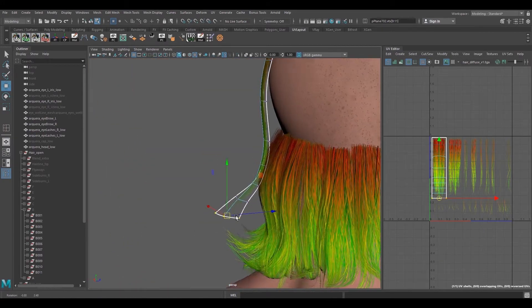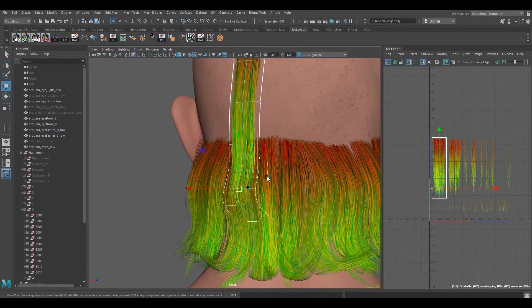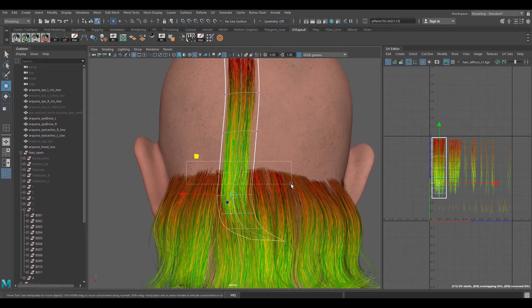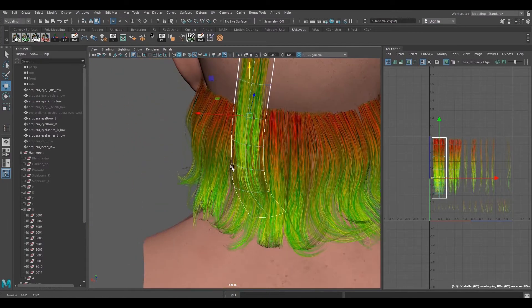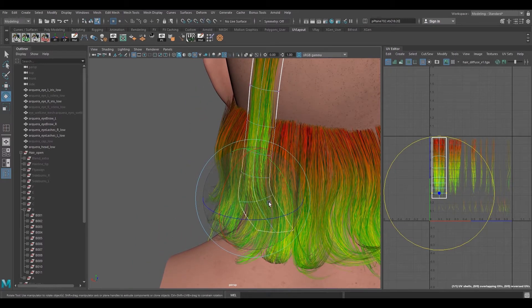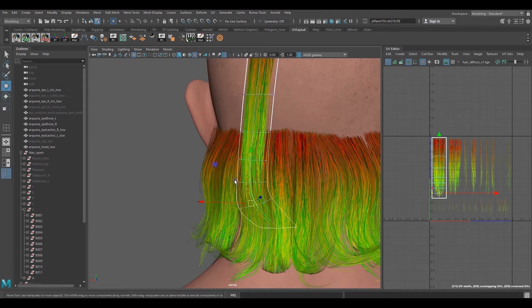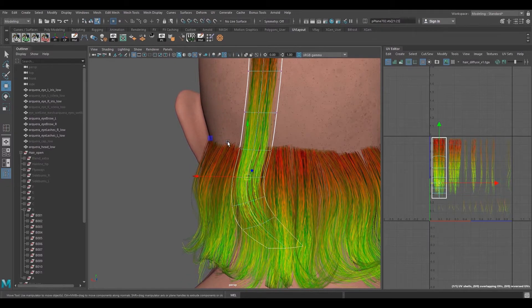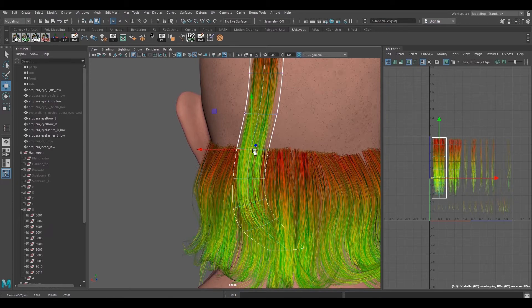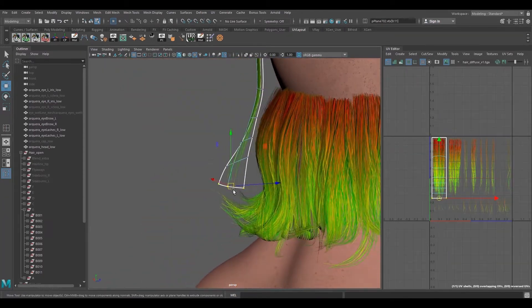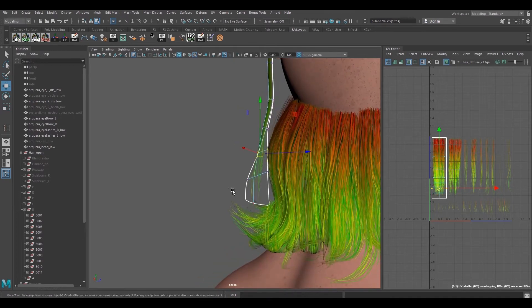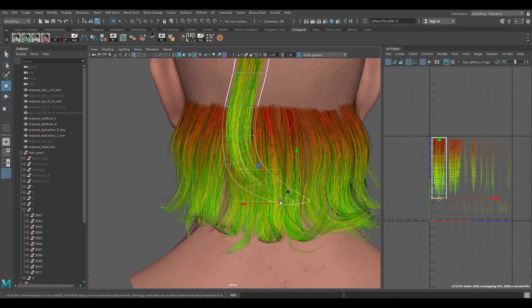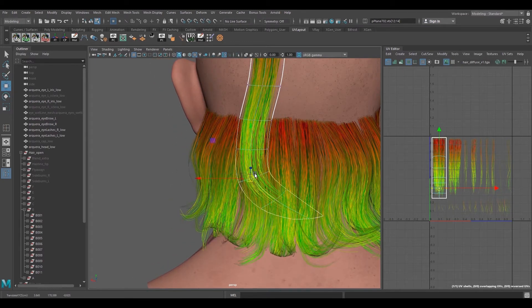Now what I'm basically trying to do here is create the kind of movement that we're looking for this certain hairstyle. Sometimes we just need to keep moving the vertices and keep testing for the better look that we can possibly get. Keeping the reference at the side is also very important.